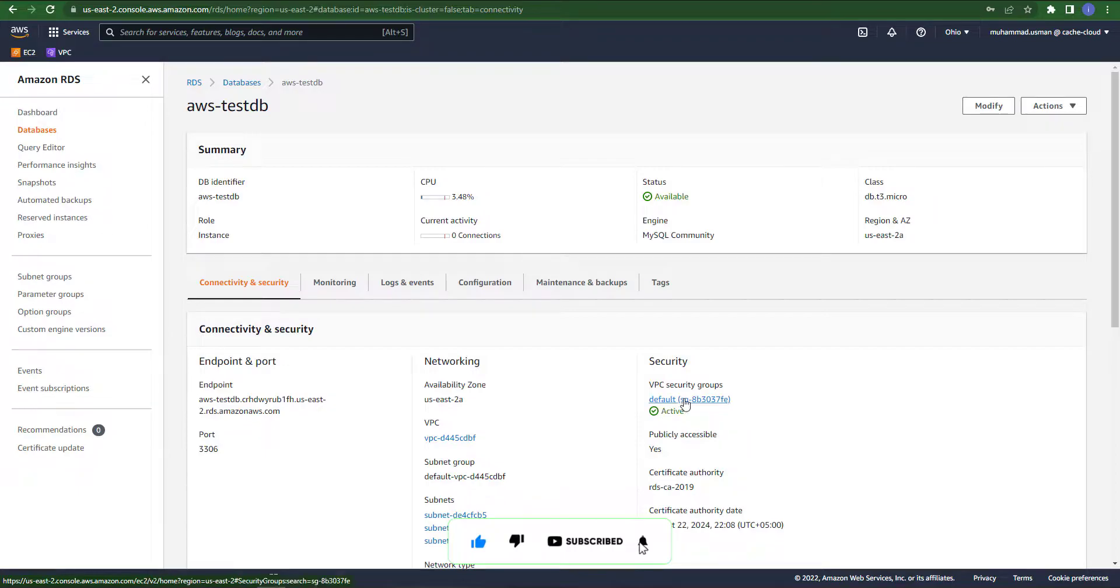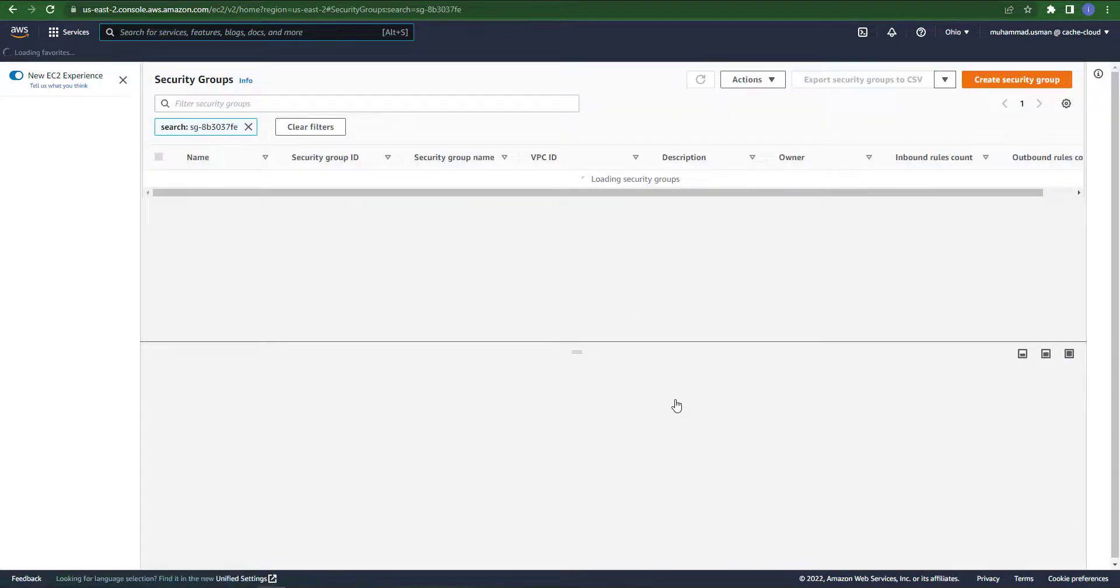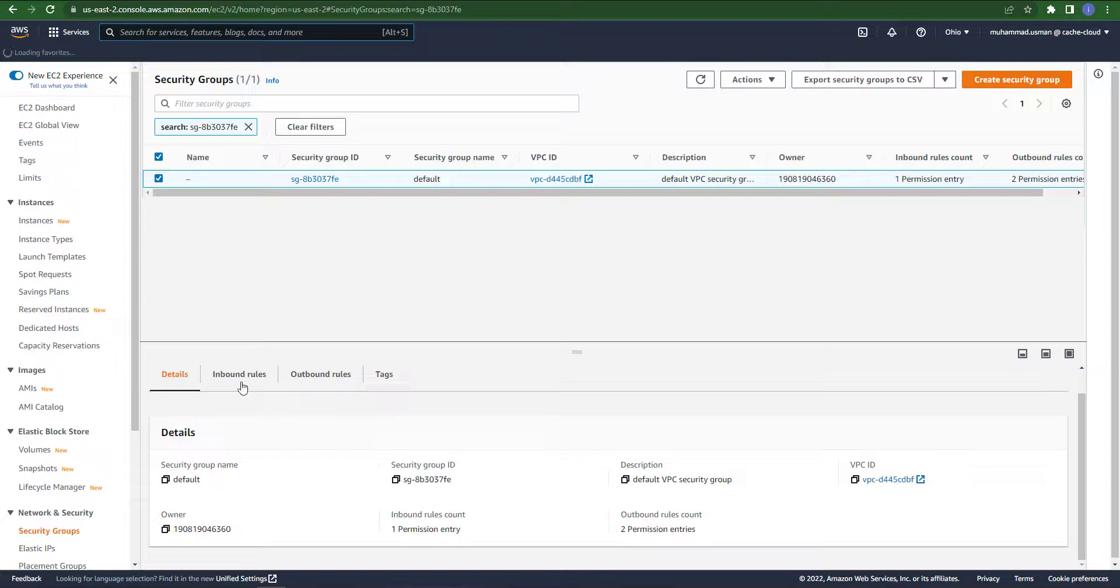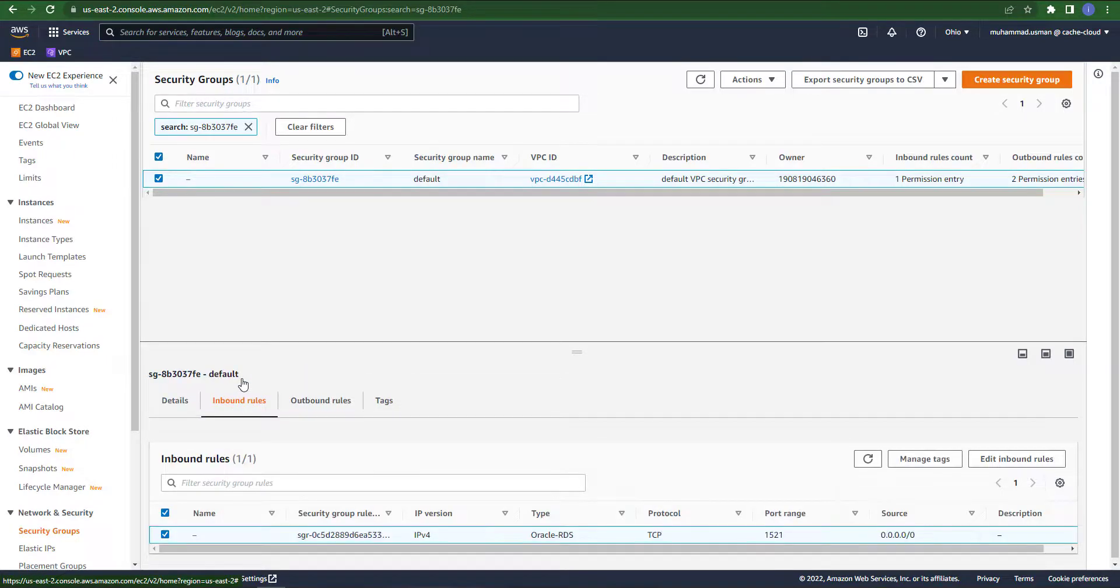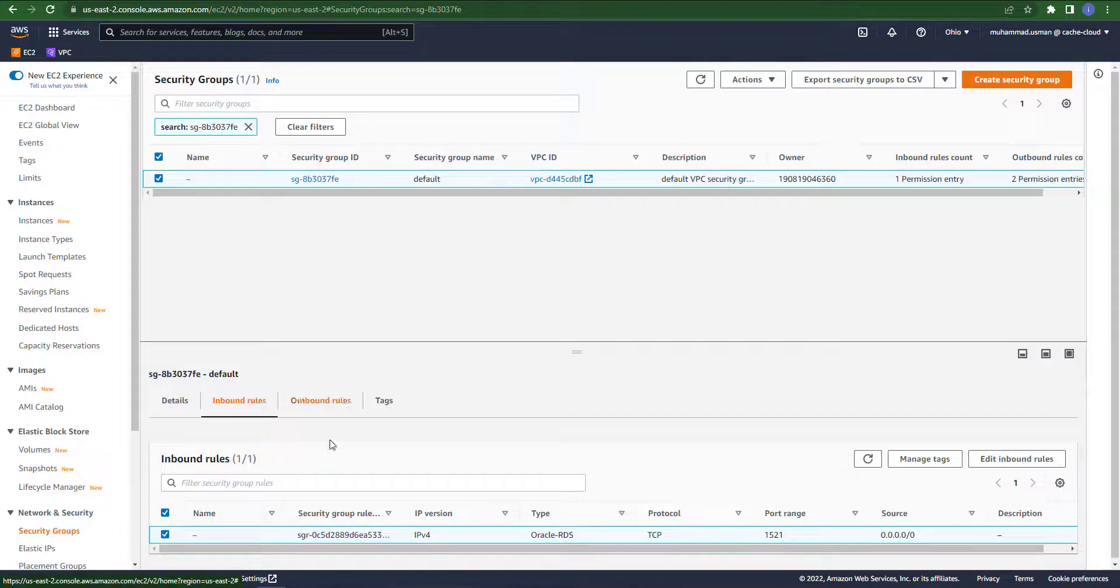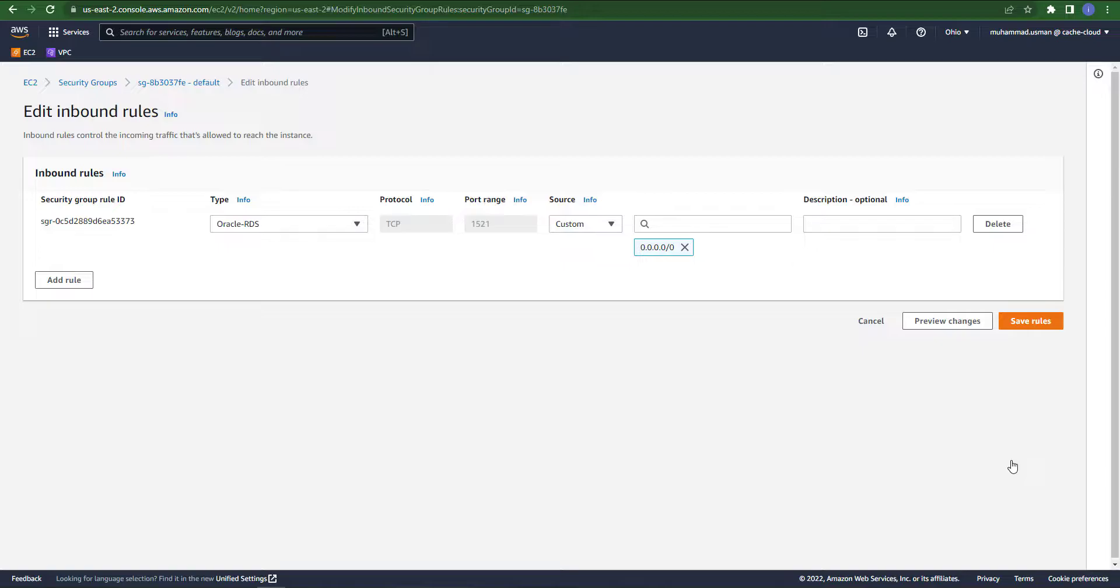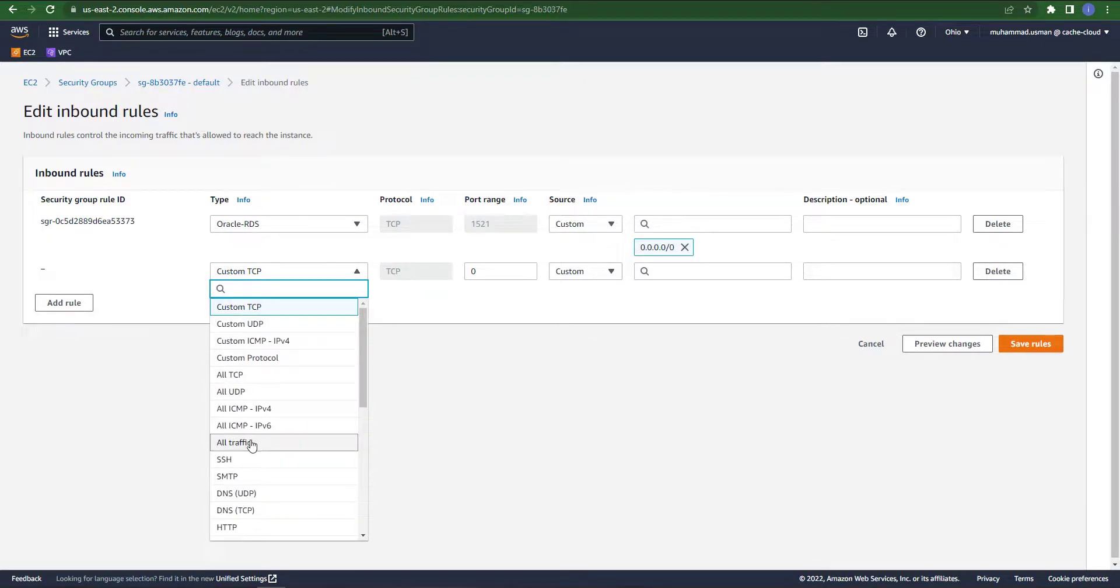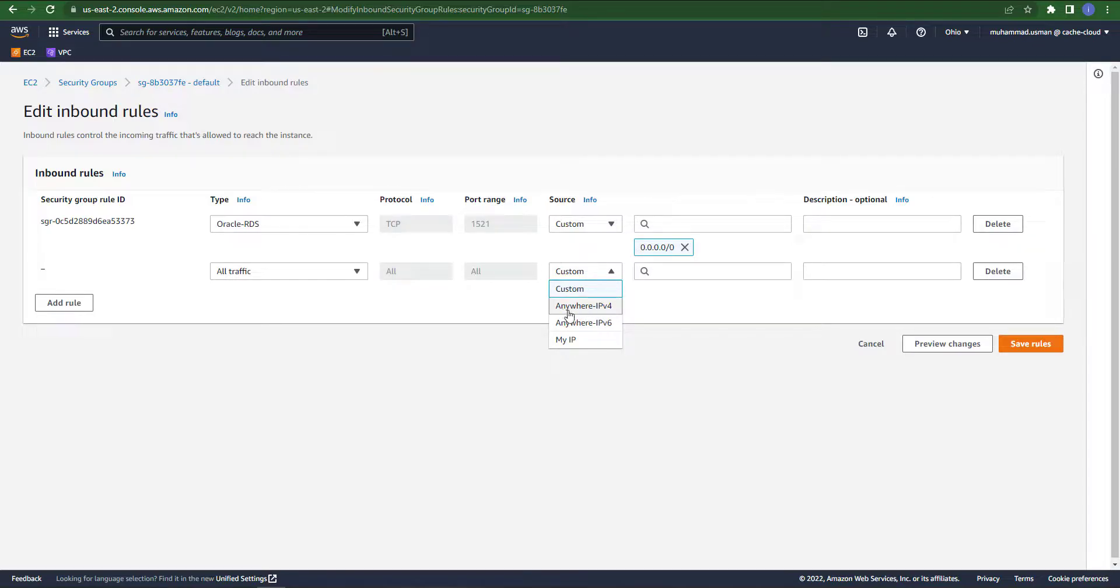Come back to your Connectivity and Security and under the security VPC, it's default, click on that. When you scroll down you can see the inbound rule here. We will change our inbound rule because we are connecting our database through our local network, so we will add a new rule and we will call it All Traffic and the source will be Anywhere.